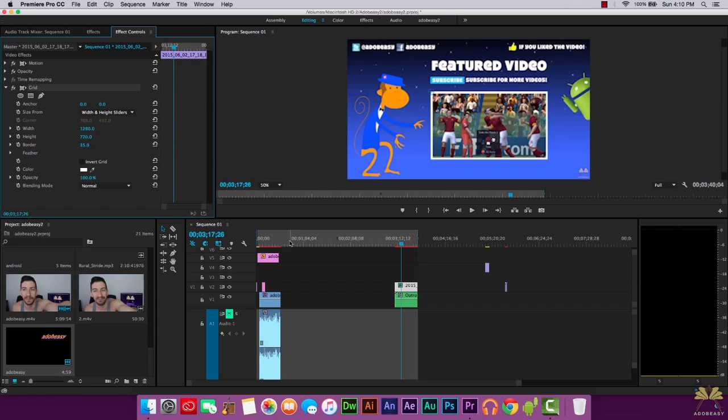Those are some tips and tricks in Premiere Pro for you fashion and beauty vloggers out there — even if you're creating makeup tutorials, style tutorials, whatever you're creating. Let me know that you guys are watching, give this video a thumbs up if you liked it, and if you're not subscribed to this channel, hit that subscribe button. I'll see you guys later.